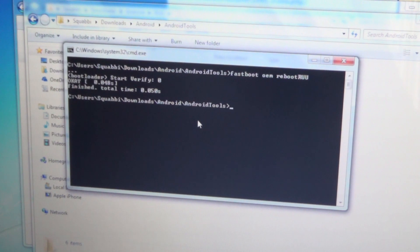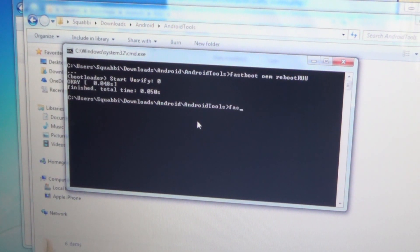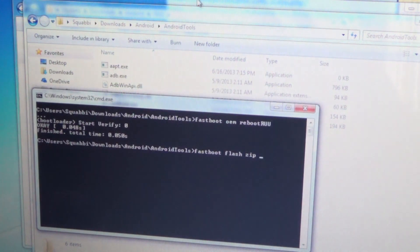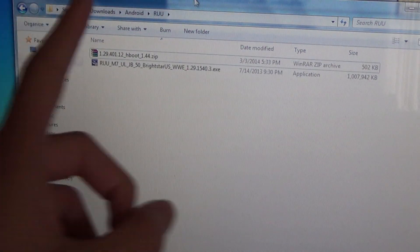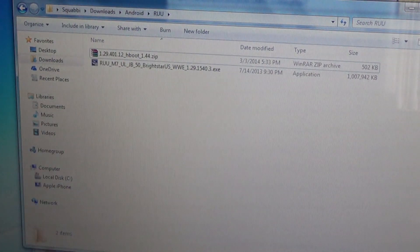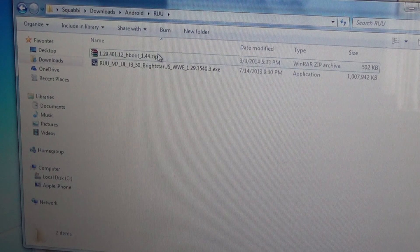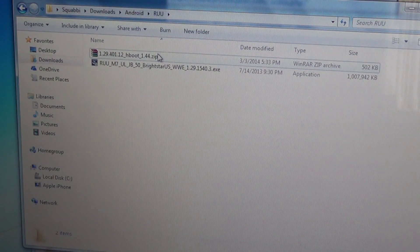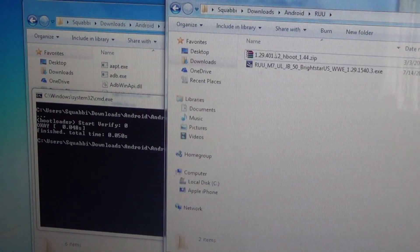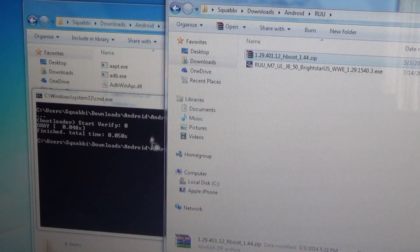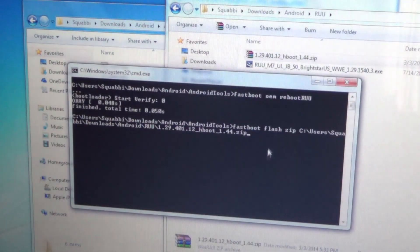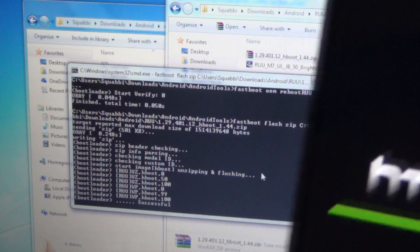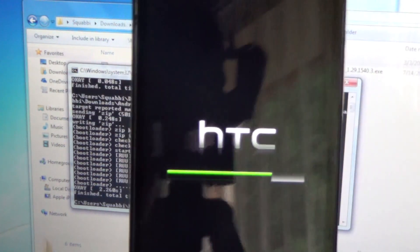Next, what you want to type in is fastboot flash zip. Now you want to leave it as that and go to the other download link, and you would download this zip file here, the 1.44 HBoot. I'll provide a link down below - I think it's from htconeguru.com. Just drag this on like that and it'll insert the file path very easily, and press enter.